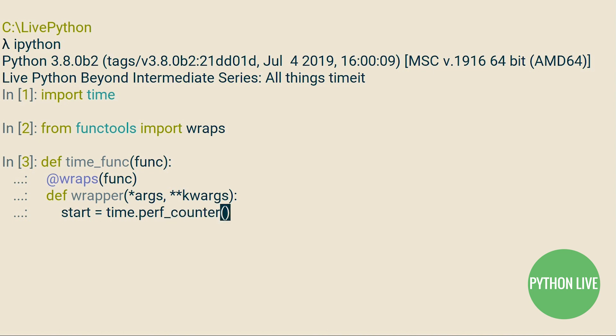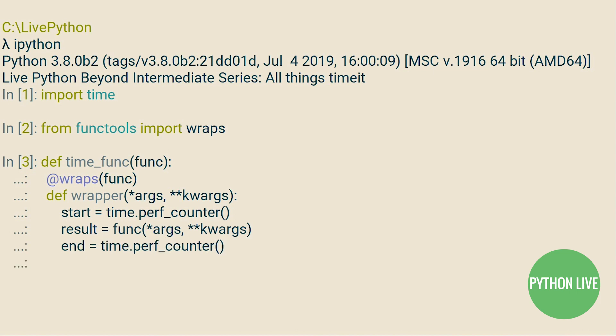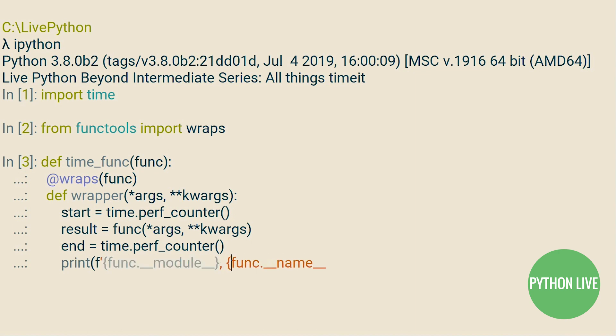What we do is we write a generic decorator, which will take any number of positional and keyword-only arguments. We will record the current time, store this in start, then we call the function with the positional and keyword-only arguments. We store the result in an object called result. After that's done, we immediately take the time again. We subtract the start time from the end time to get the total running time.